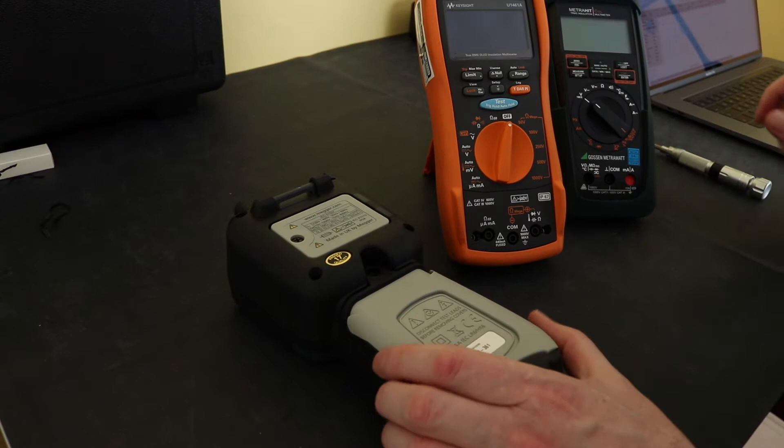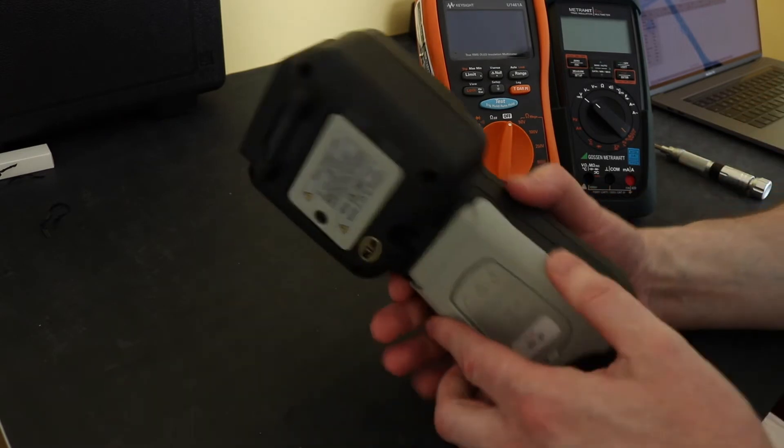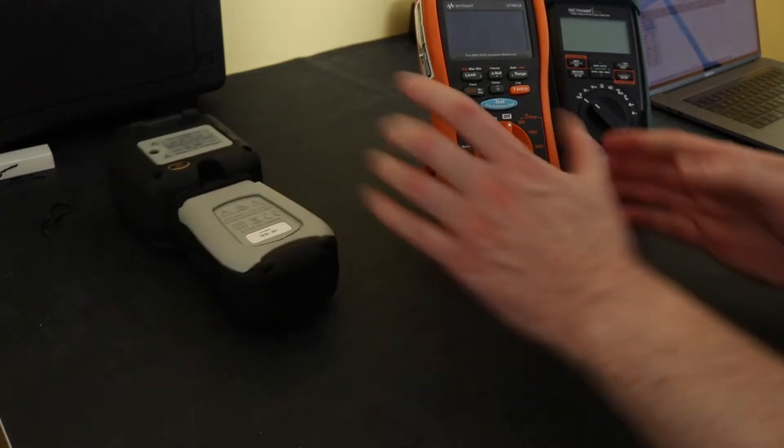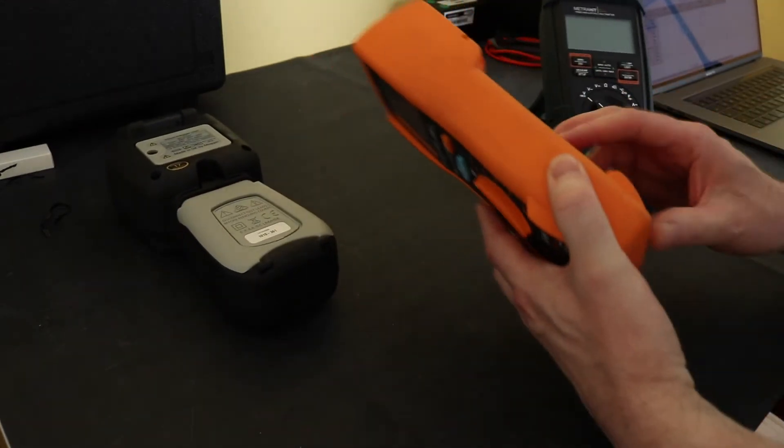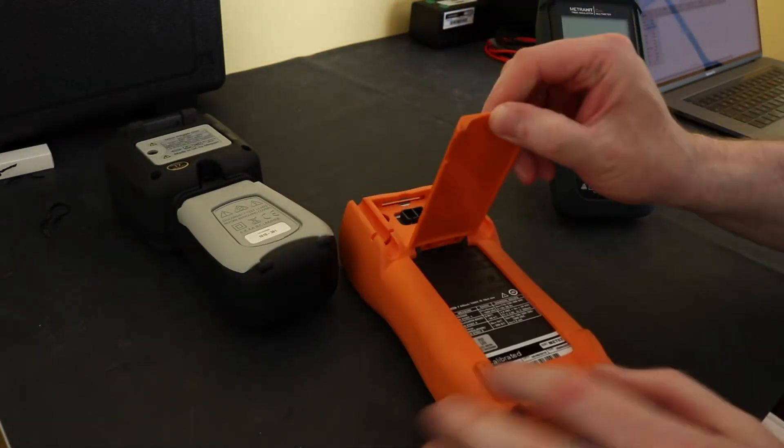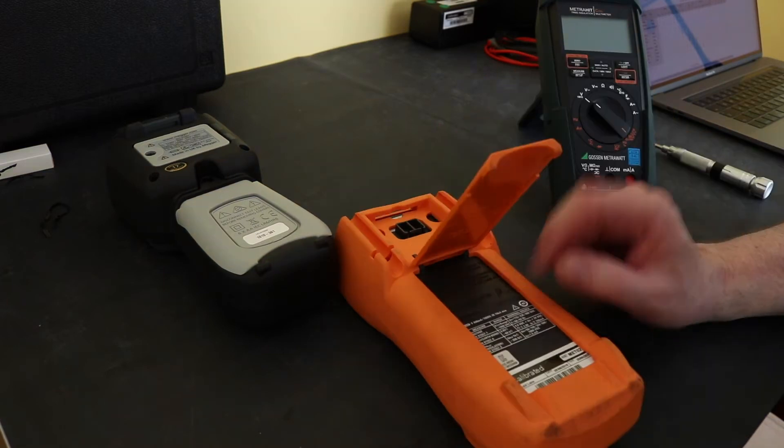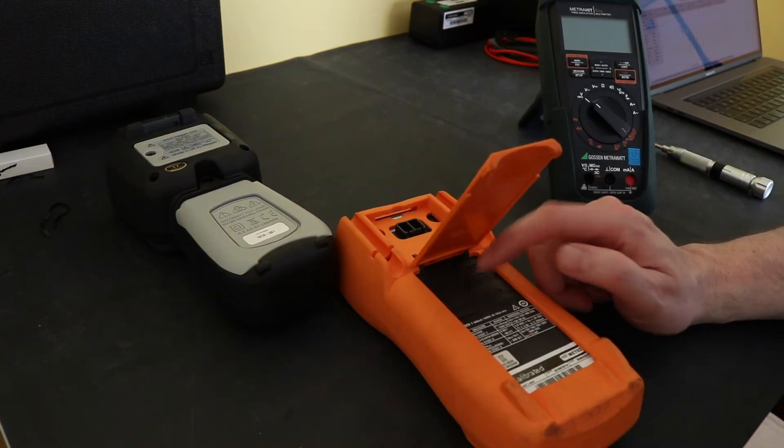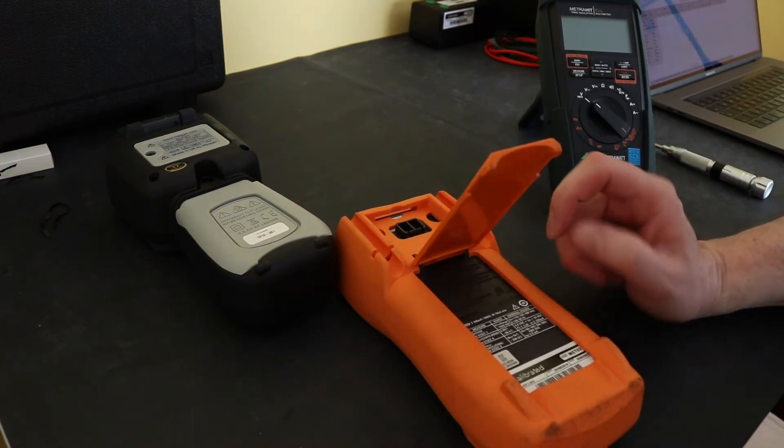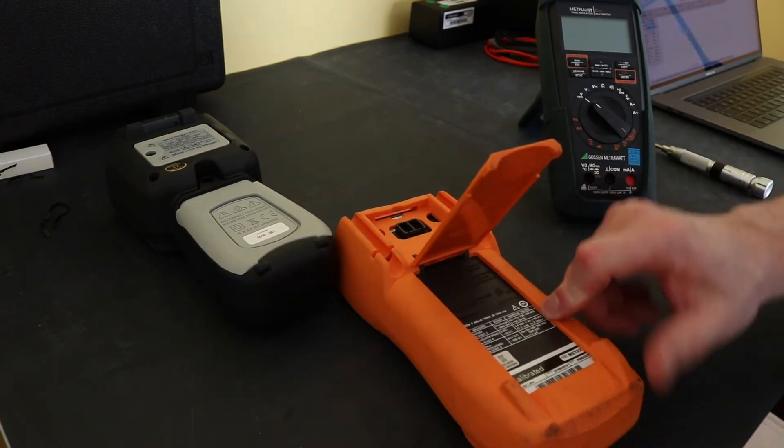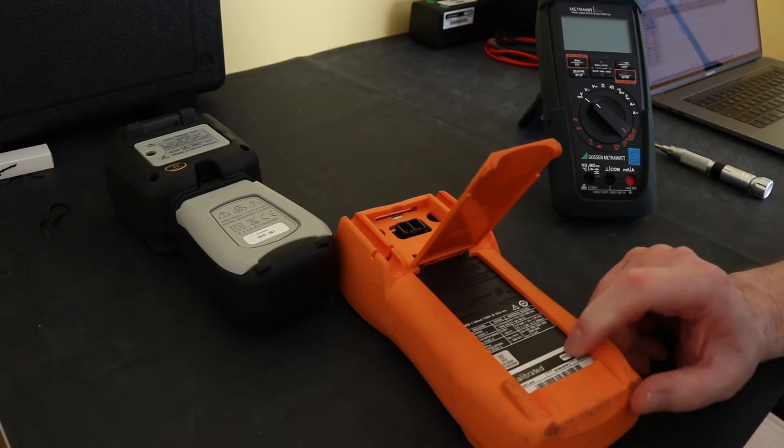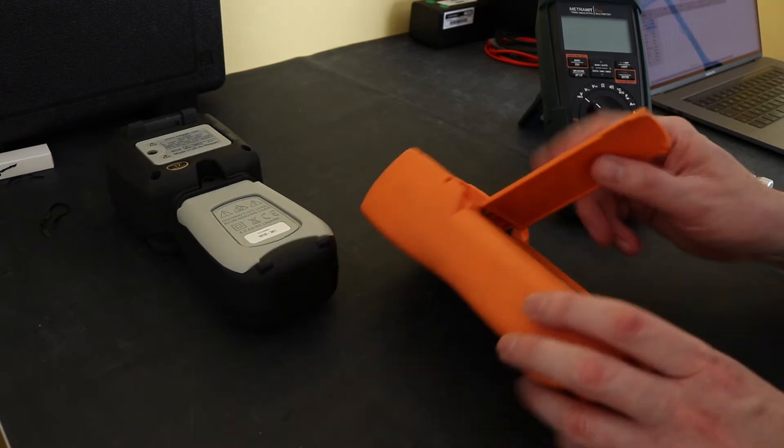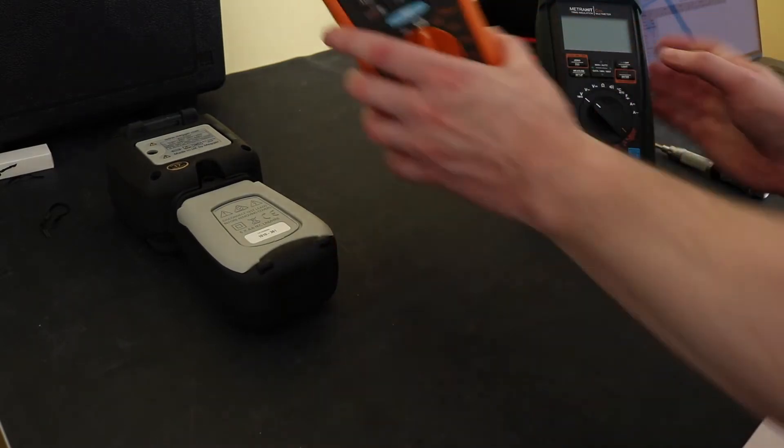So I tend to like that style of instrument as opposed to these two. I can't actually get to either of the battery or fuse compartments in this without taking the cover off and it's quite a wrestle to get the cover off of this one.